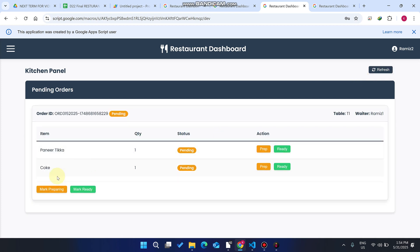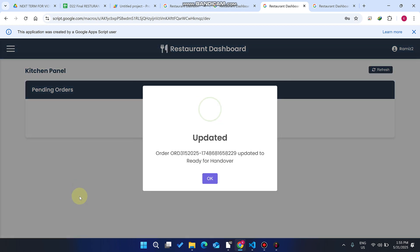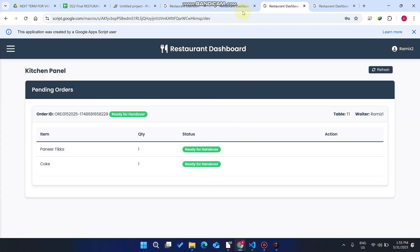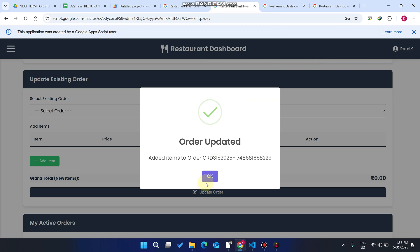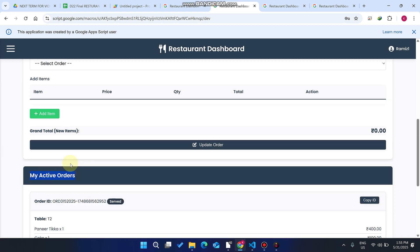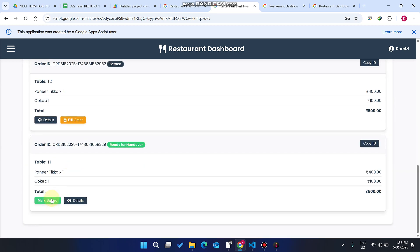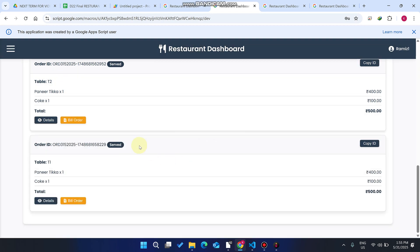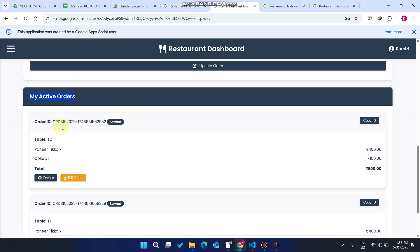After clicking 'Update Order,' in the kitchen section you can see the table one order is now going to be marked ready. When the chef marks it ready, it is also ready for handover. The waiter refreshes 'My Active Orders' and will also serve that particular food.